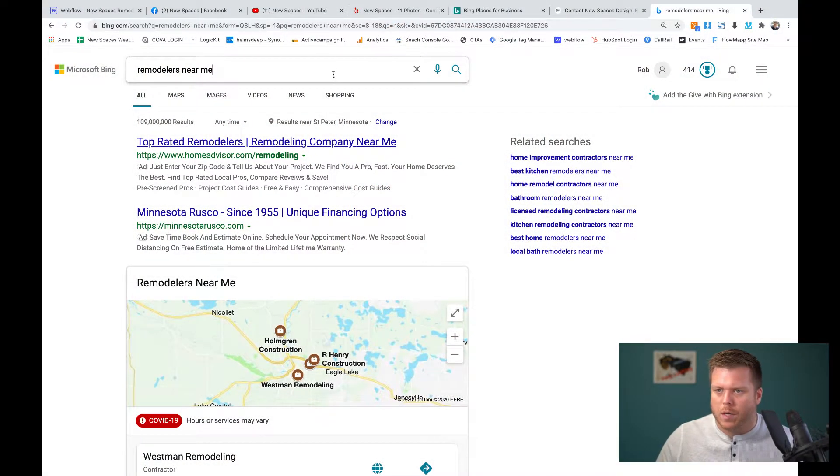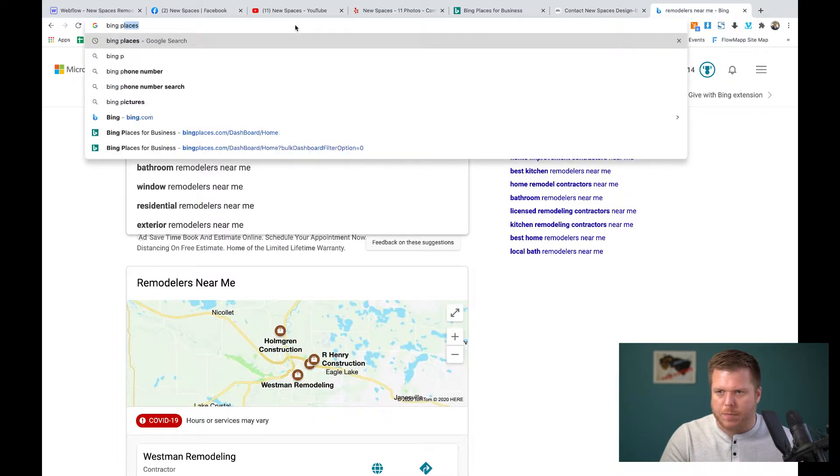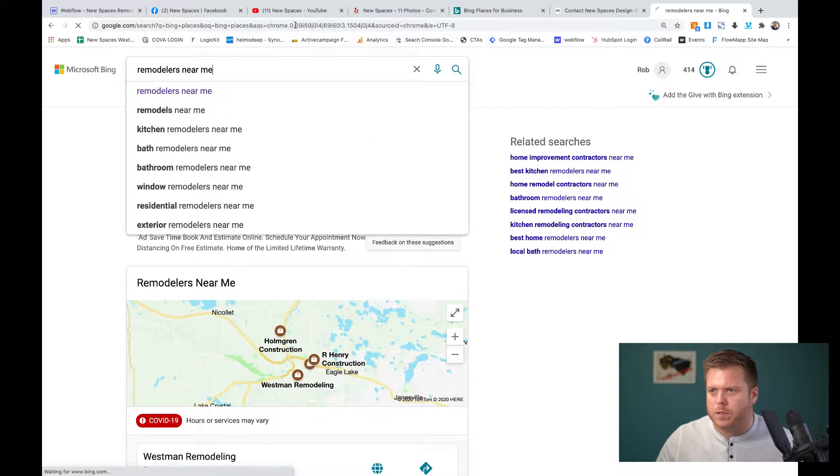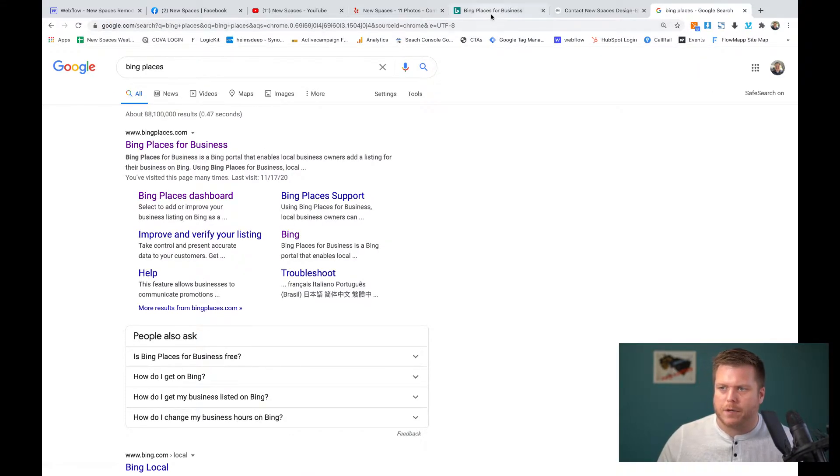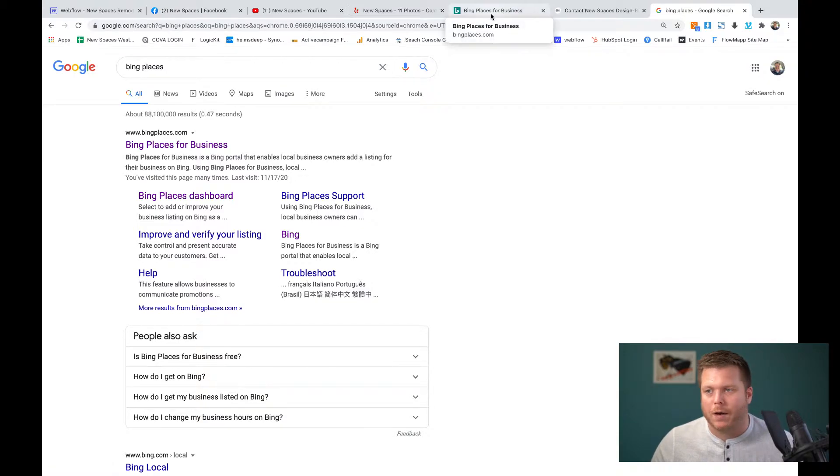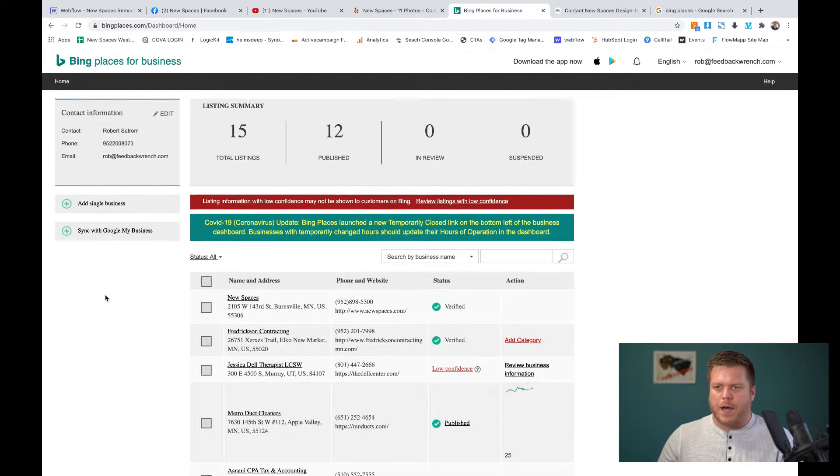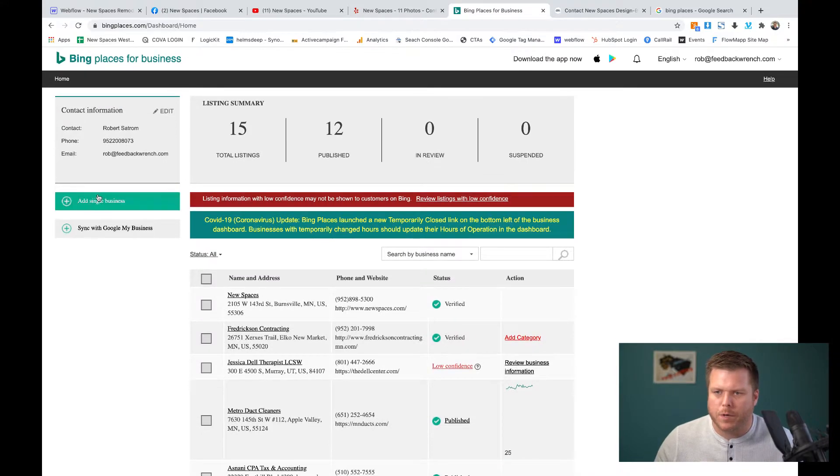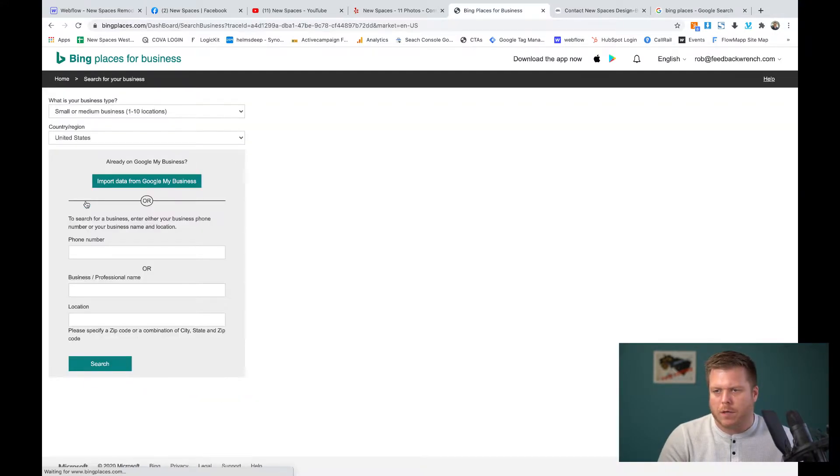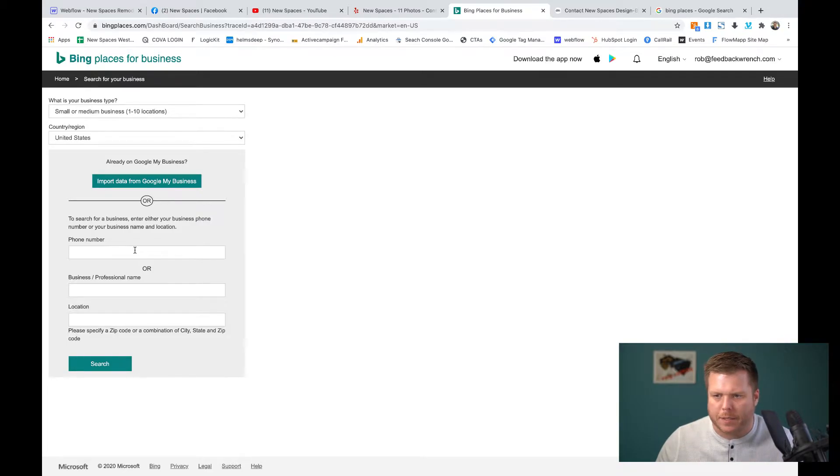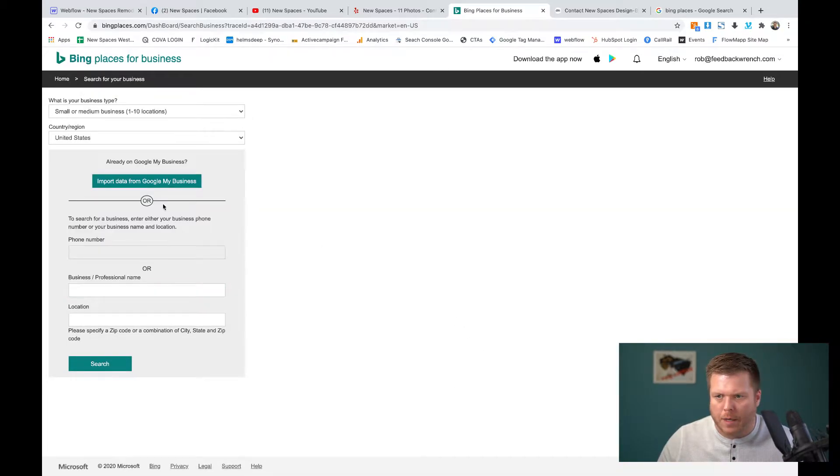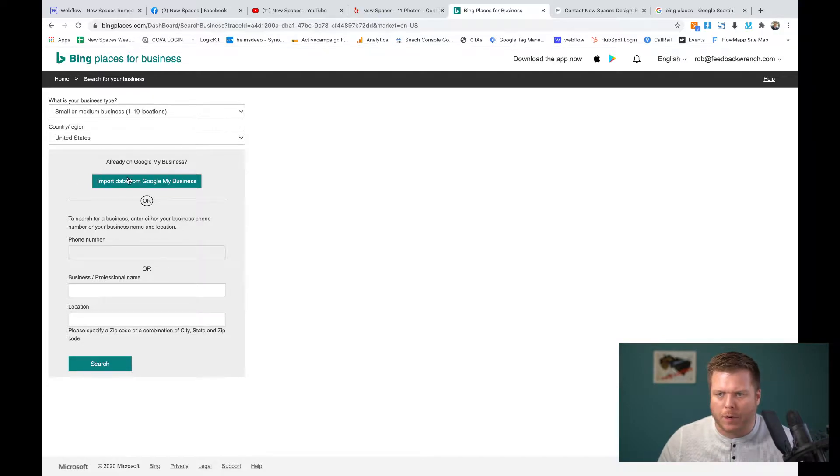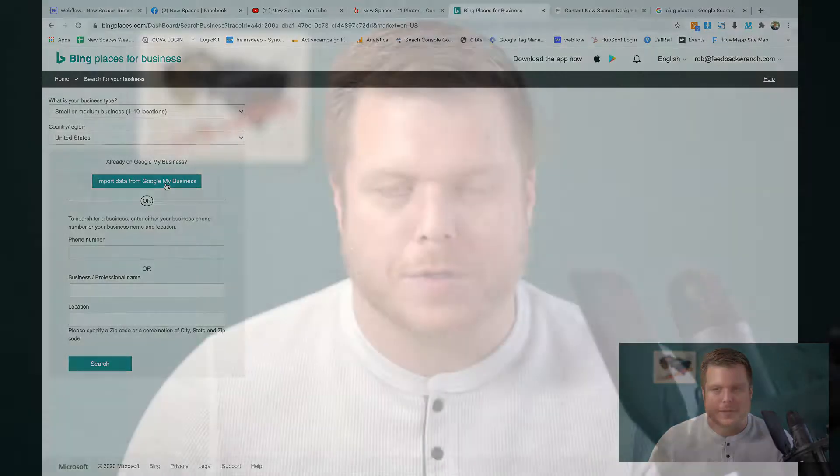You're going to go to Bing Places. So search Bing Places. Once you get Bing Places, you'll get logged in. You will have to create a Microsoft account. I just log in with my Google account often. So here, what we've got is there's a button where you can add a single business. And basically you can do this import data from Google My Business, which would actually pull up what's in Google My Business. It will sync. It actually works well. I've had good luck with that.